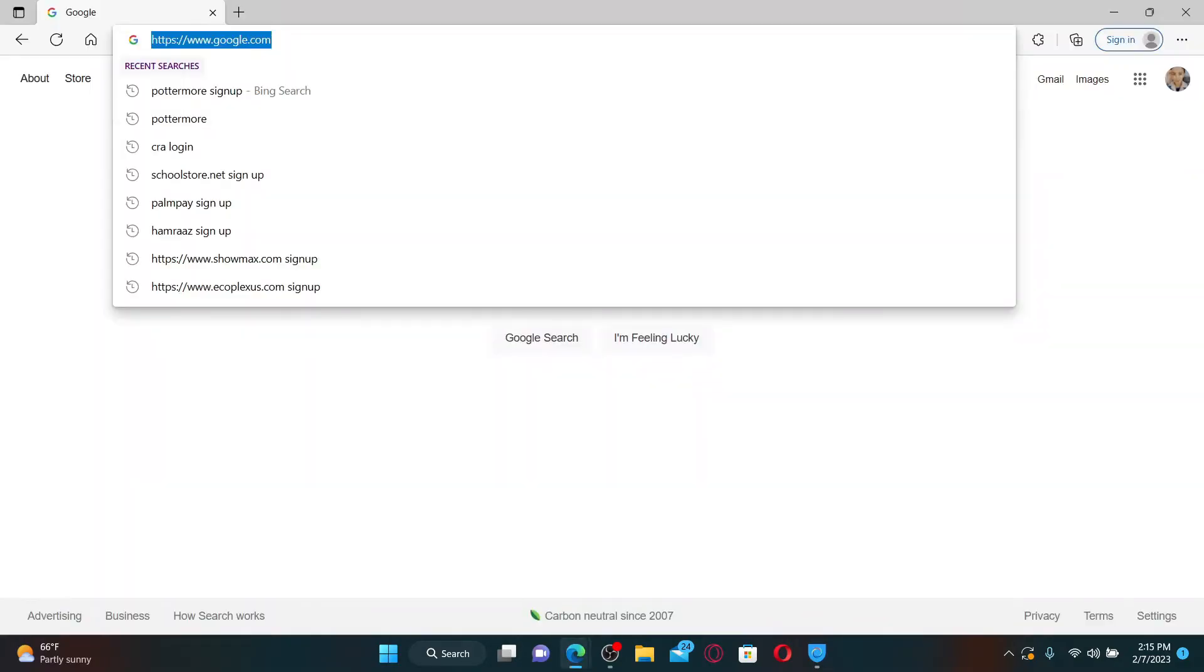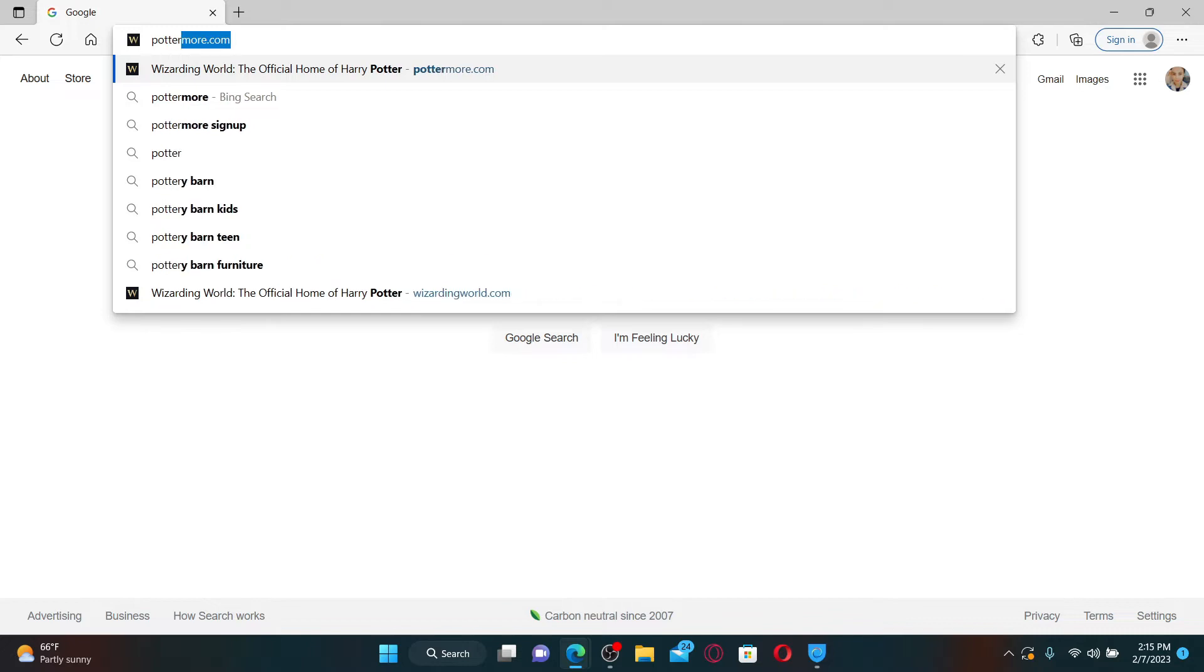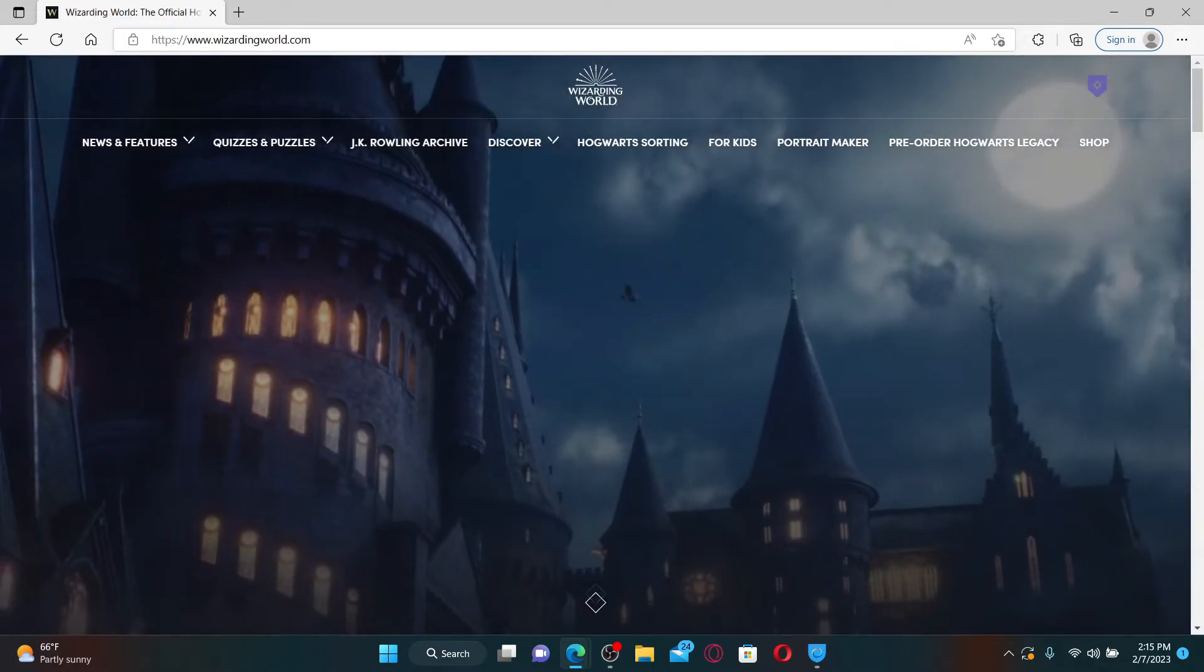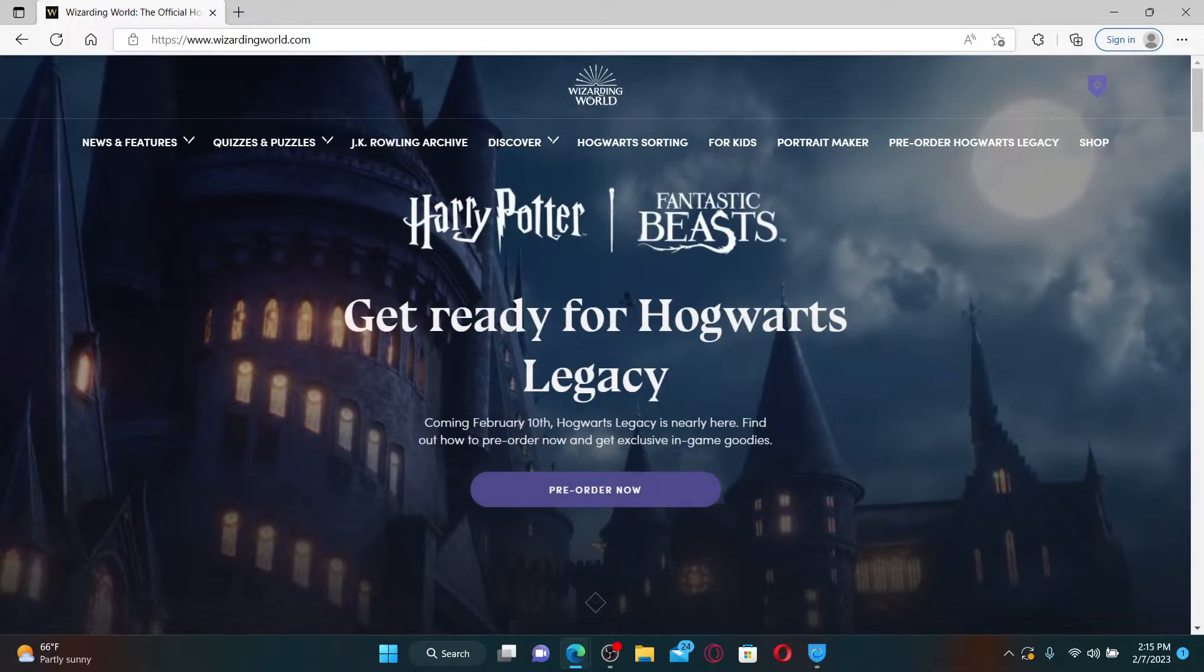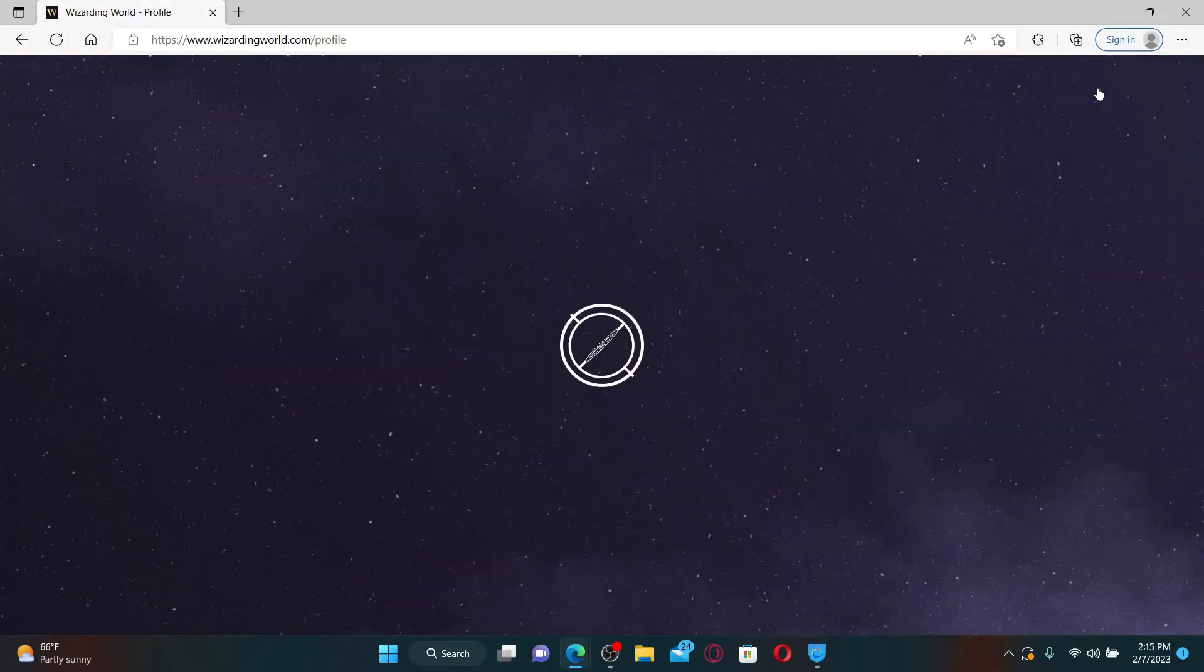In the web address bar, type in Pottermore.com and press enter on your keyboard. After you do that, you'll end up on this official page of wizardingworld.com. Also, make sure that you are logged into your Wizarding World profile.